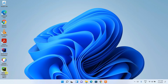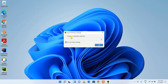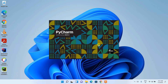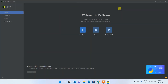After successfully rebooting, you'll see that PyCharm Community Edition 2021.3 has been installed and the desktop shortcut has been created. Double-click it to launch PyCharm Community Edition. It will ask whether you'd like to import PyCharm settings. Since I haven't installed PyCharm on this computer before, I'll click 'Do not import settings' and then click OK. PyCharm Community 2021.3 will start launching.